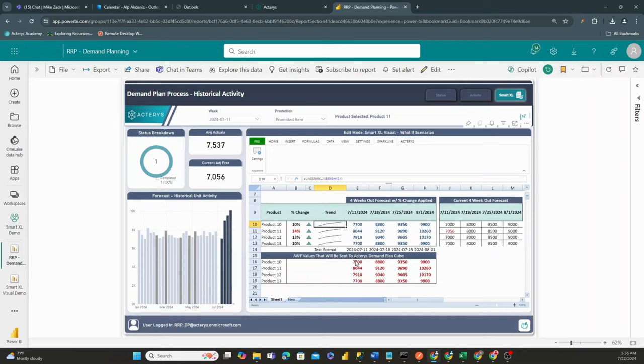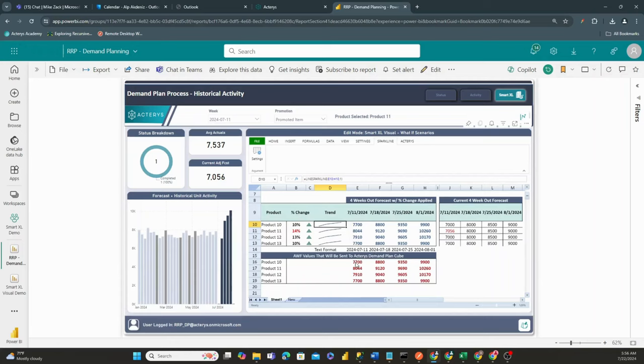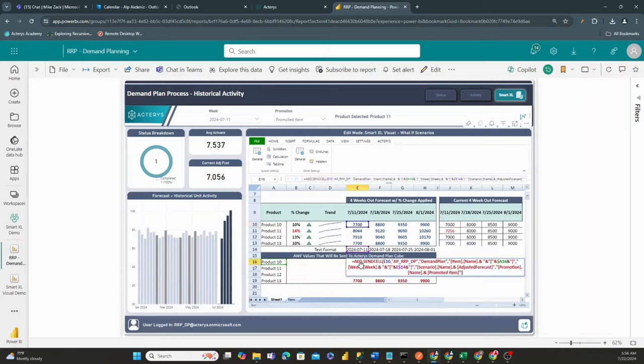And then notice at the bottom right here, we also have this titling section right here that says AWF values that will be sent to Acteris Demand Plan Q. What's special about these values right here is they're actually formula-based.